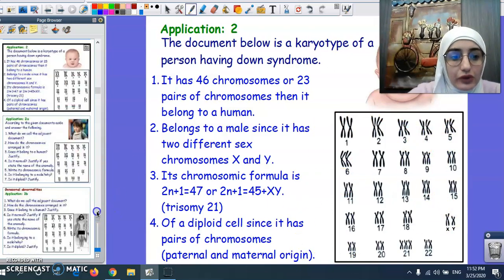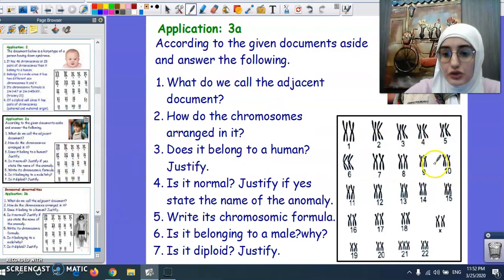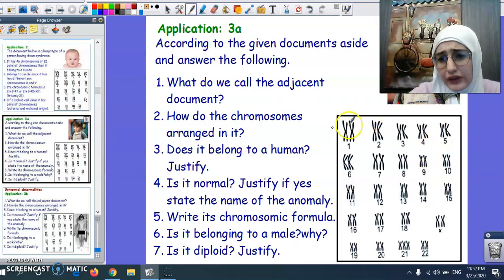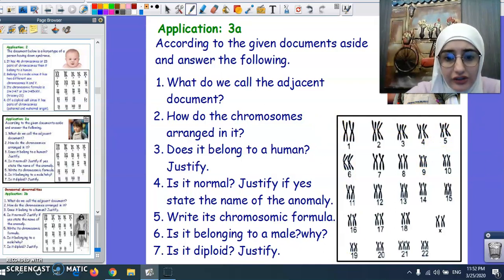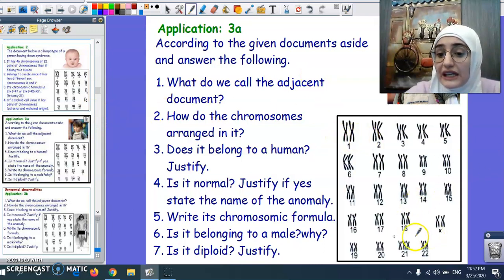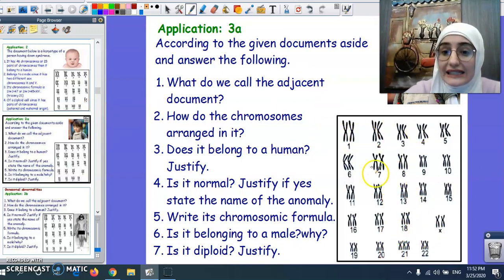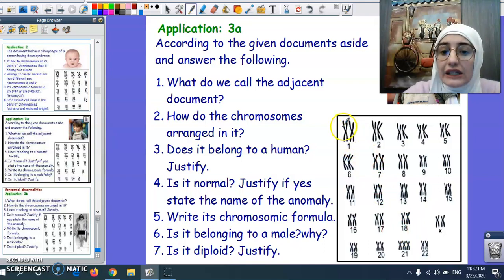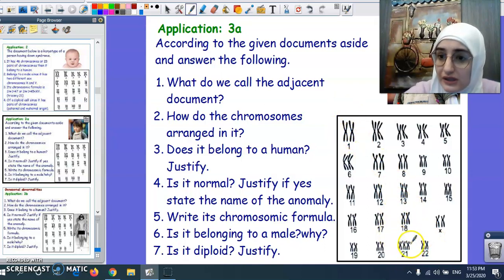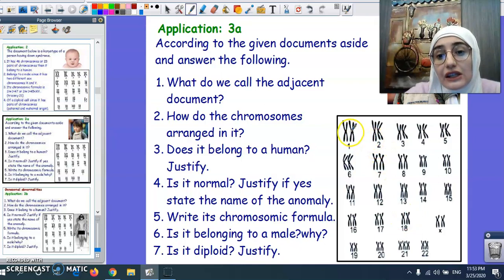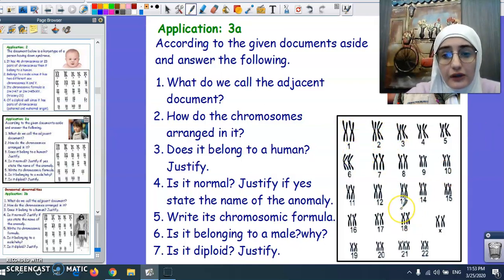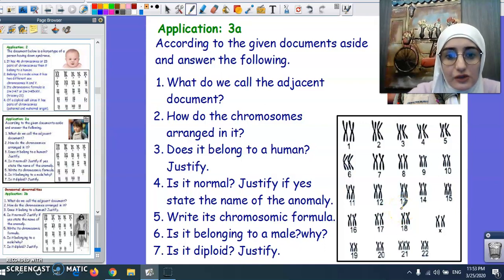Moving to another application: the adjacent document is a karyotype. The chromosomes are arranged in pairs, in decreasing order from largest to smallest, and in the same position of the centromere. There are other characteristics by which chromosomes are arranged as well.